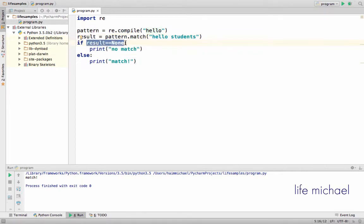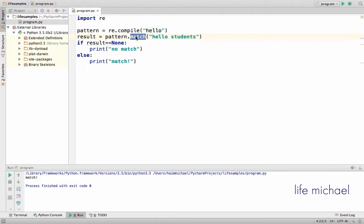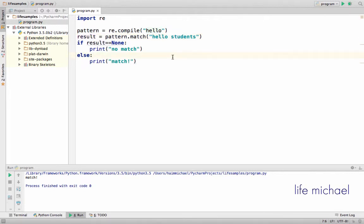If there is a match, then the match function will return an object that describes the match. So result will be assigned with a reference for an object that describes the match. If we execute this code sample, we can see that there is a match.